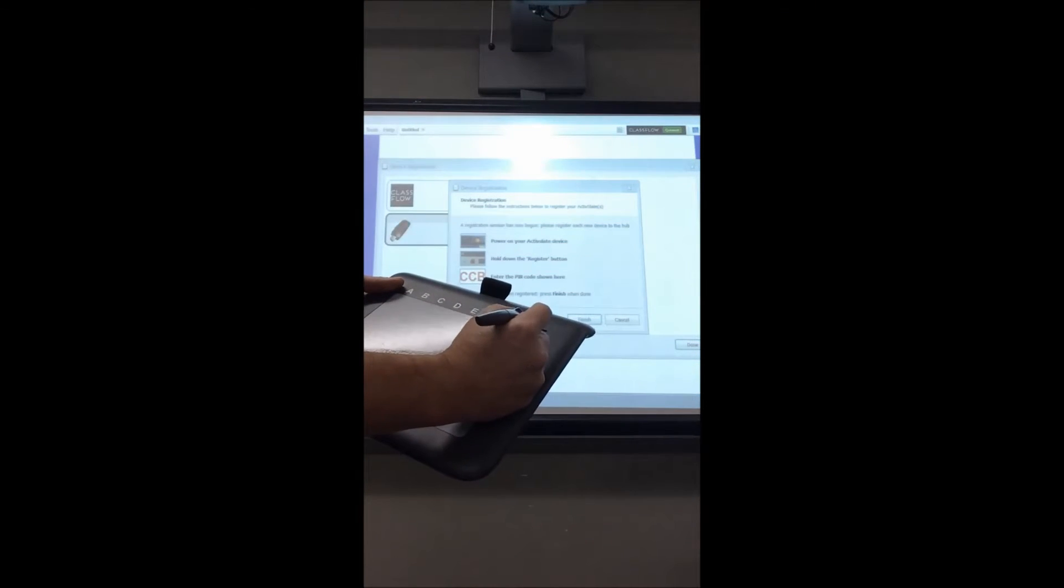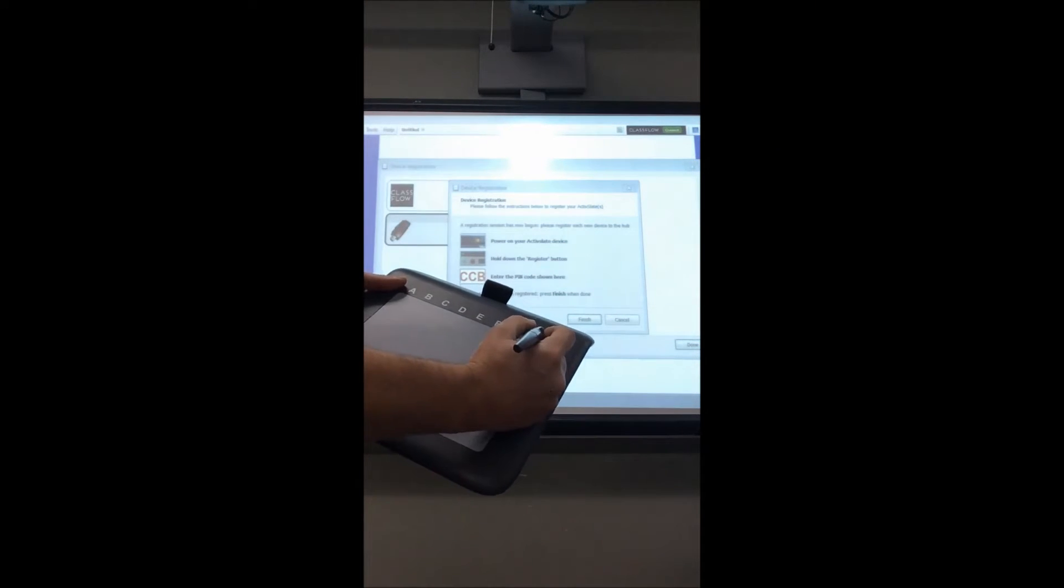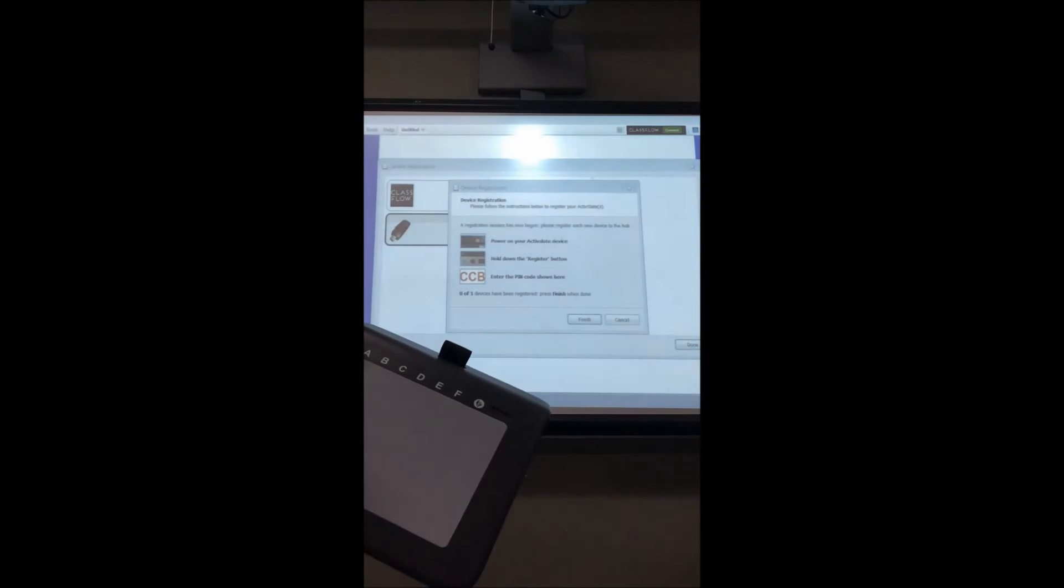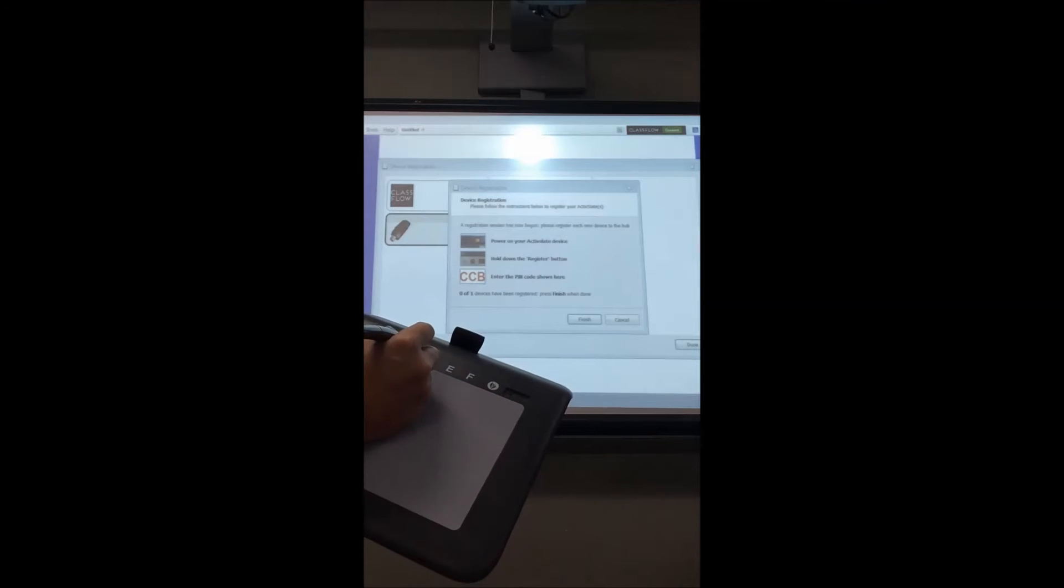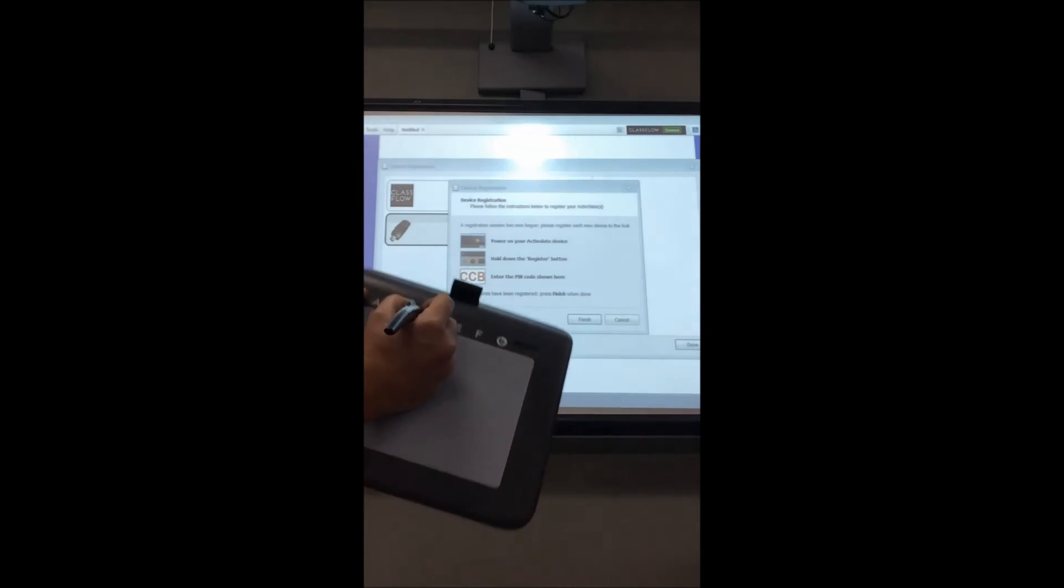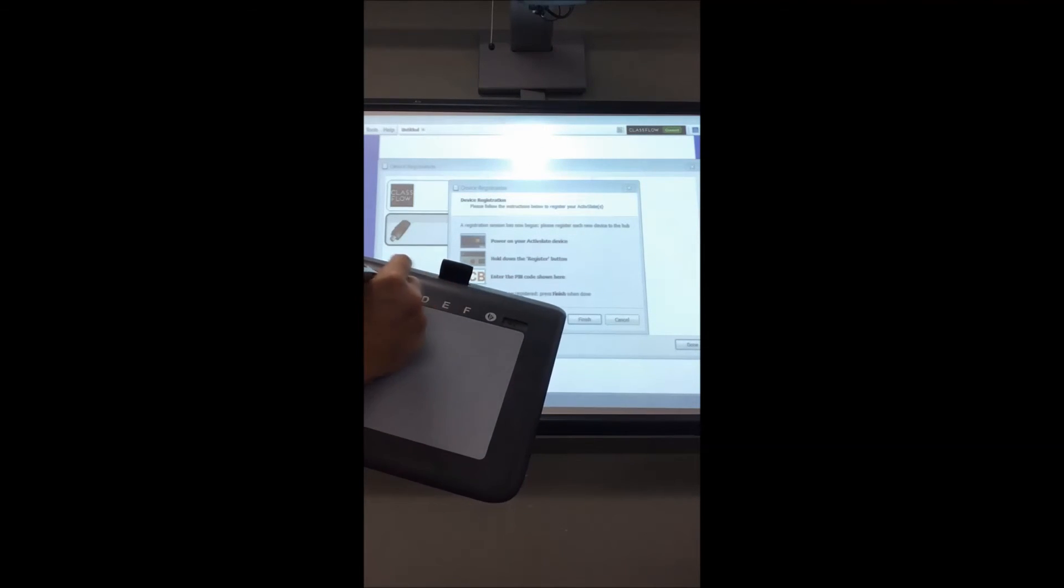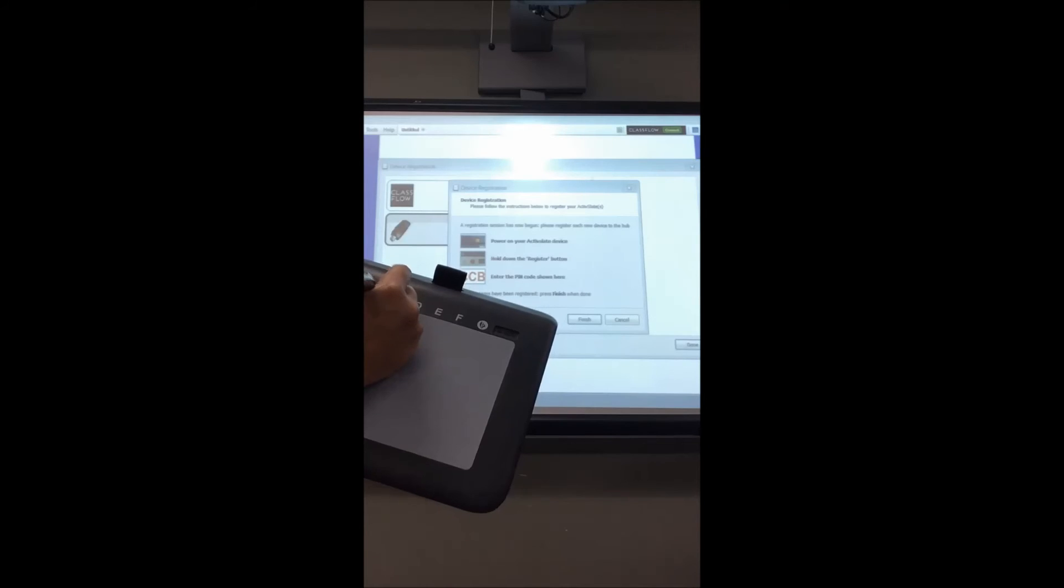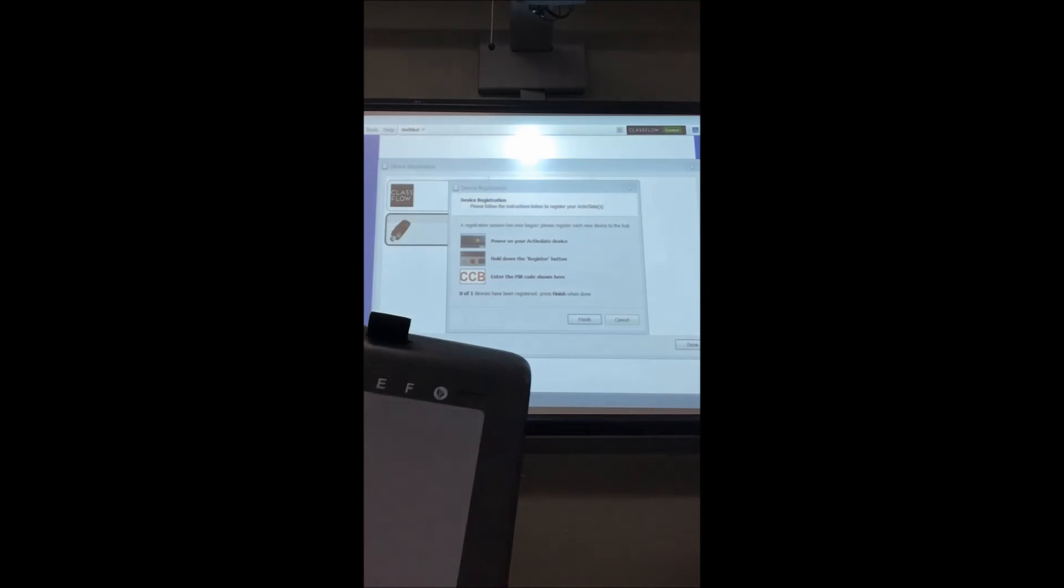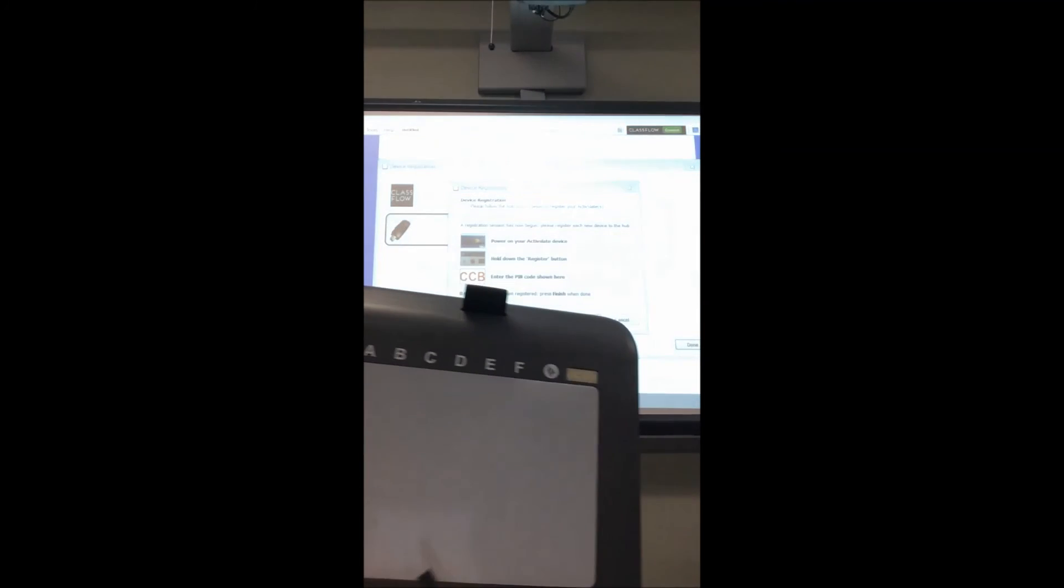Now it's going to ask you to put the pin in from the board, so we're going to enter CCB, and it should say registered.